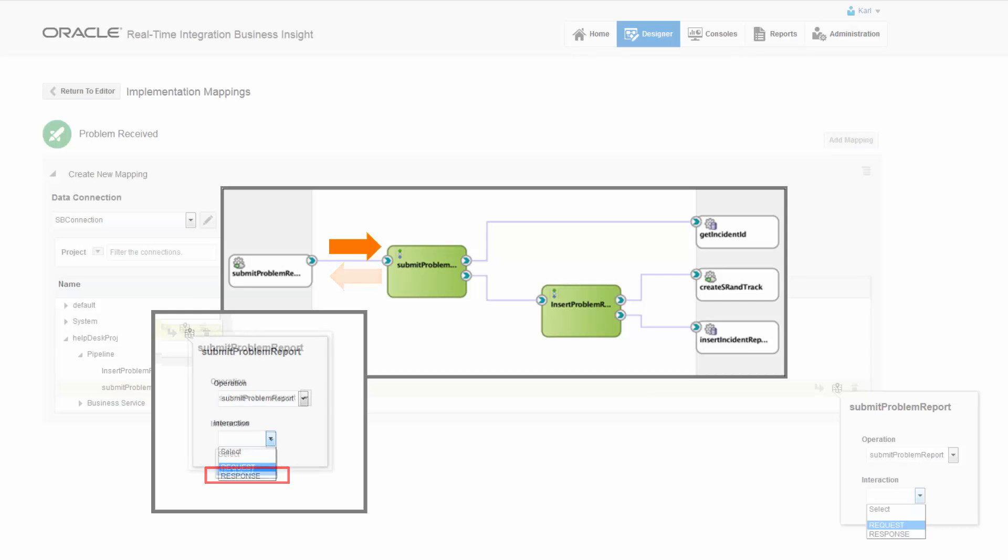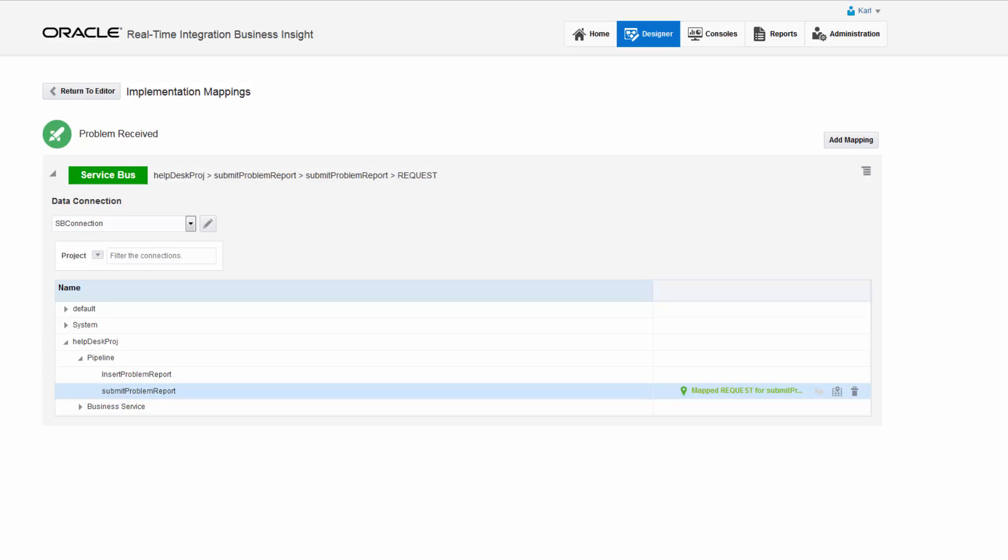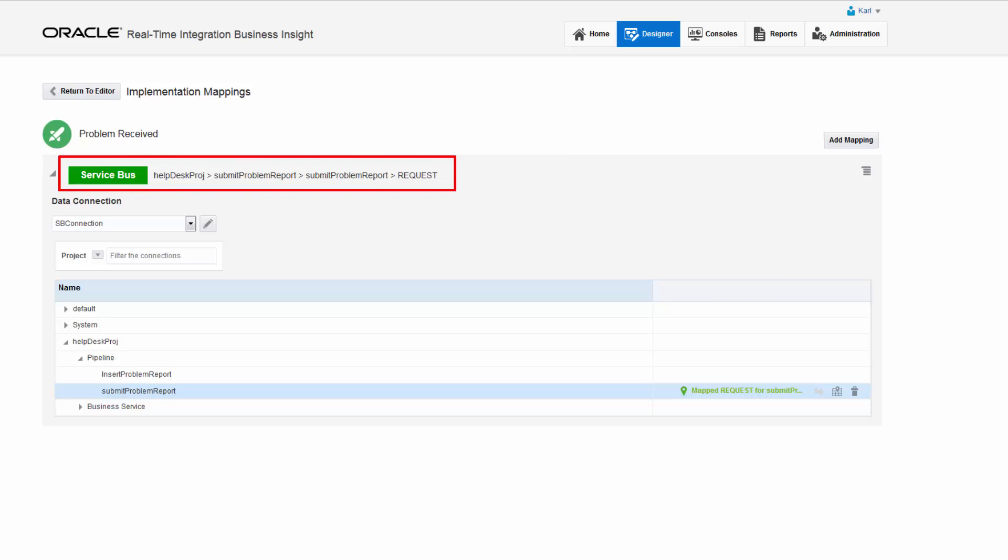For pipelines without a response, the response option won't be available for selection. The mapping path is displayed on the top of the page and next to the pipeline.